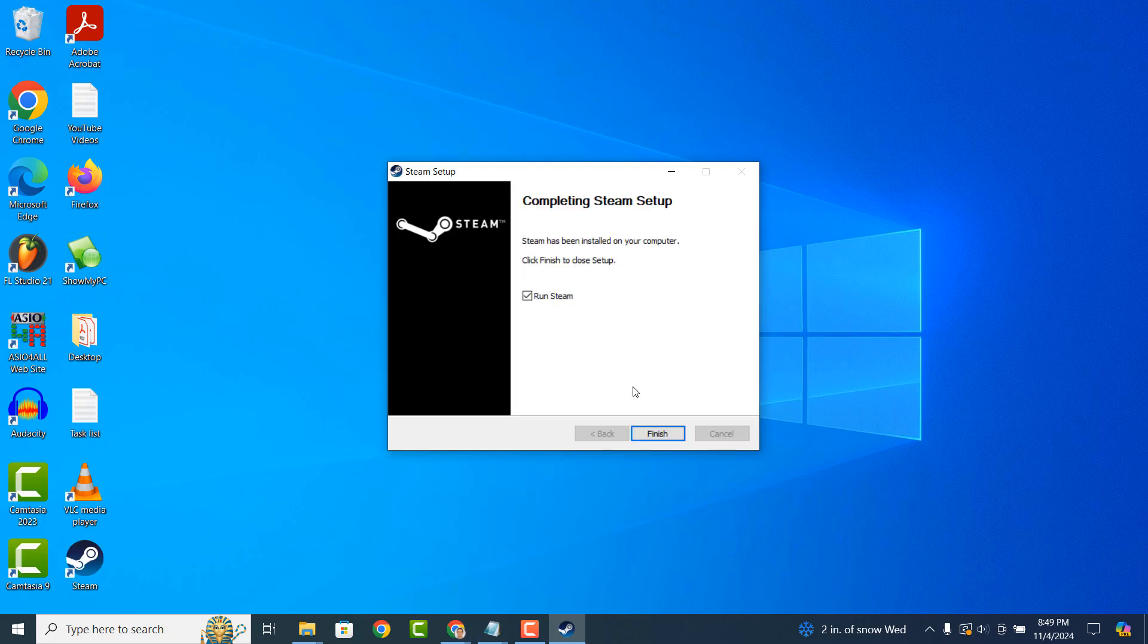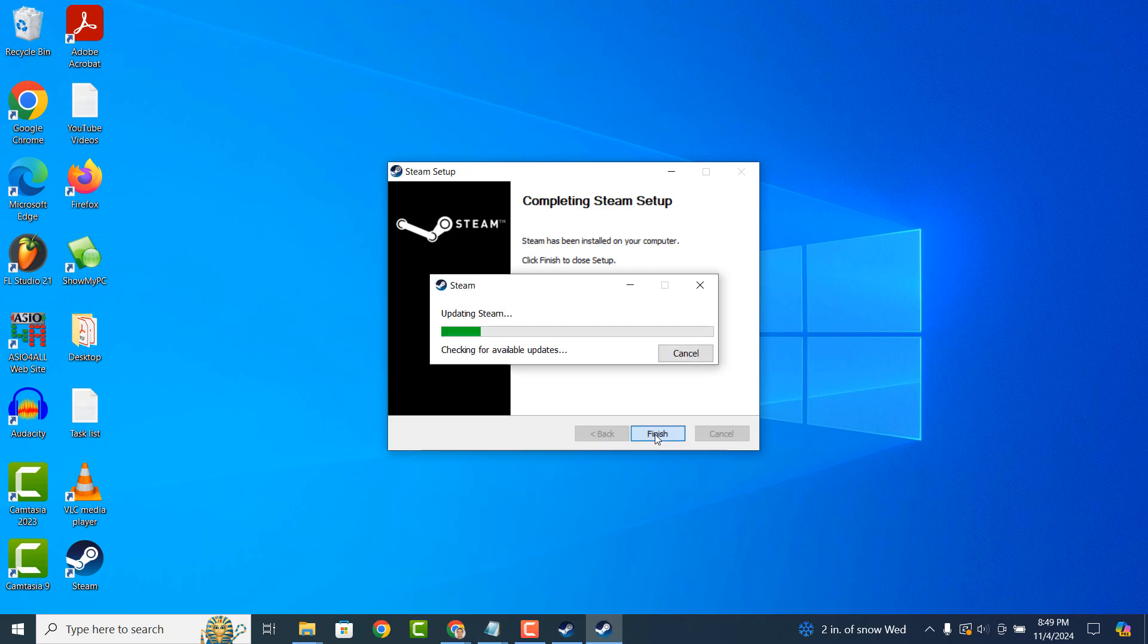Steam will now begin to install on your computer. And as you can see, the installation is now completed. Now click on the Finish button.